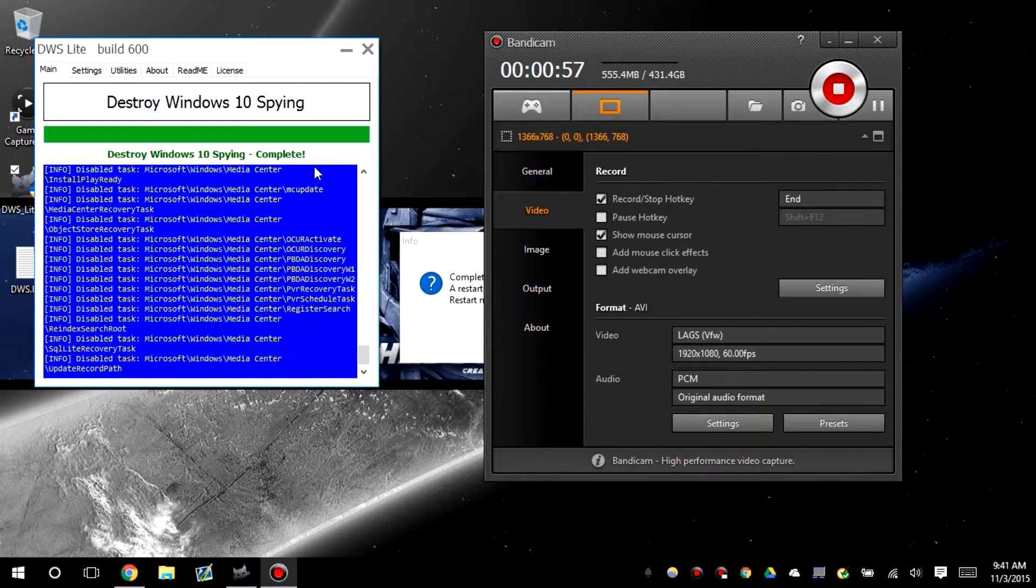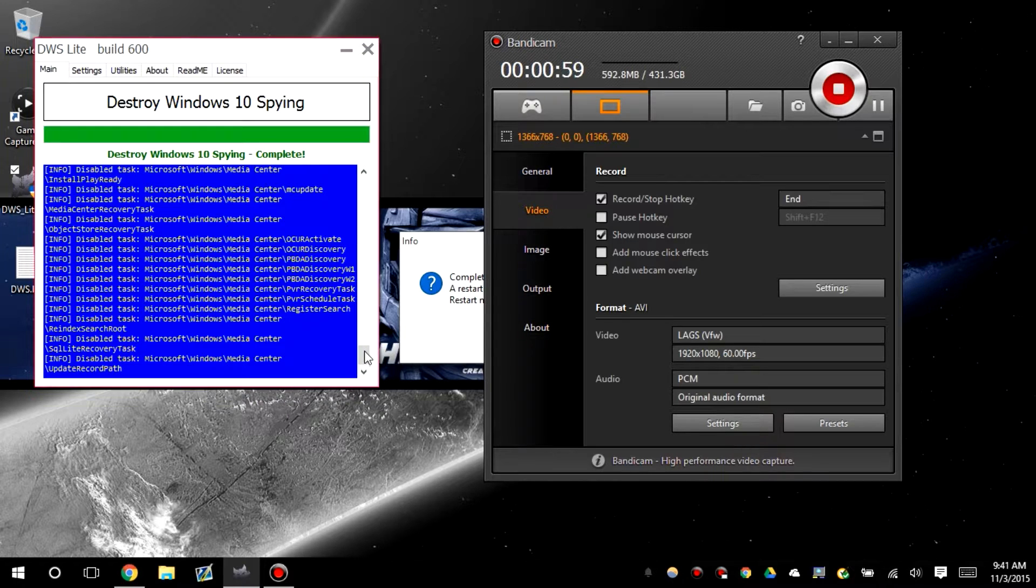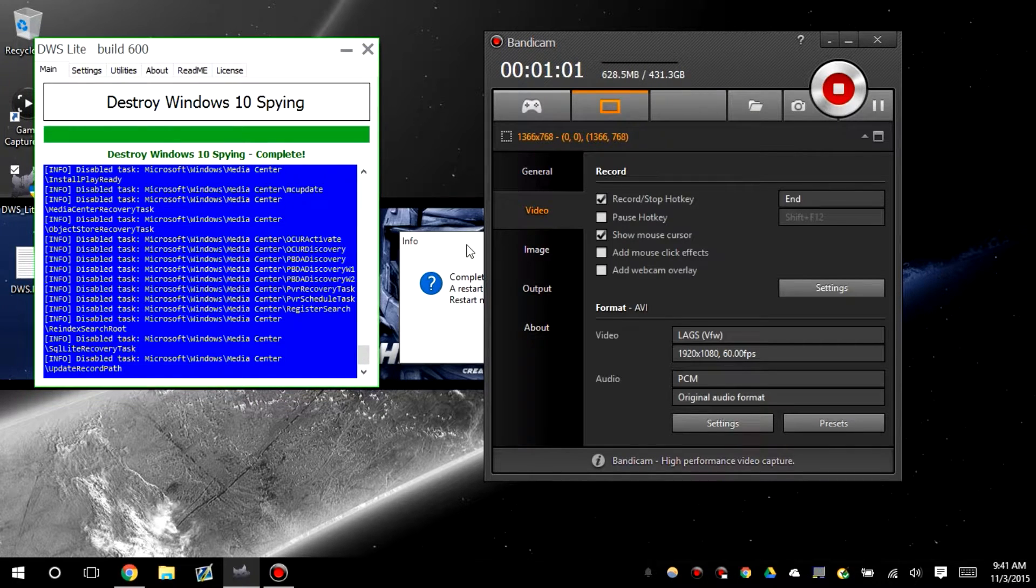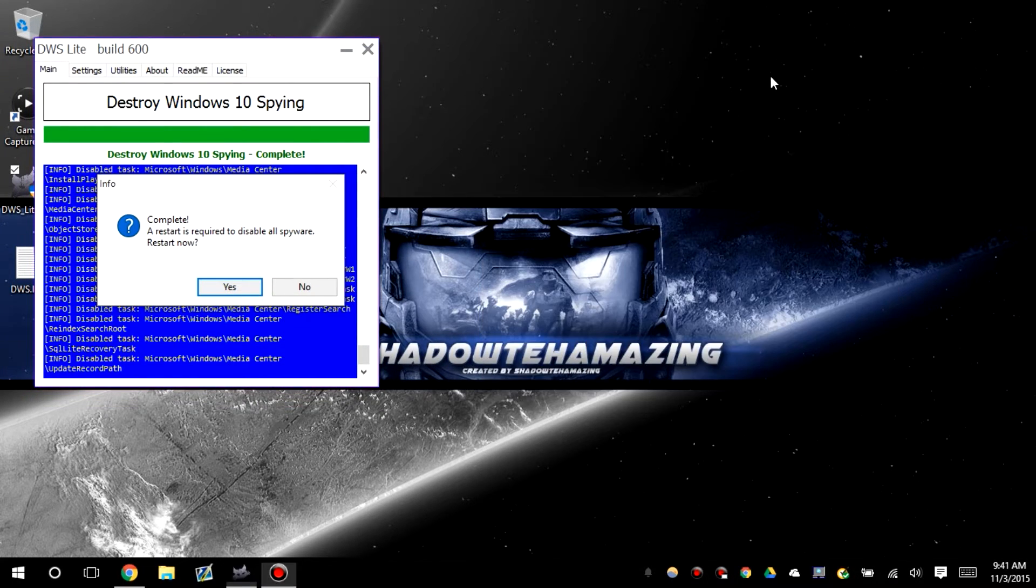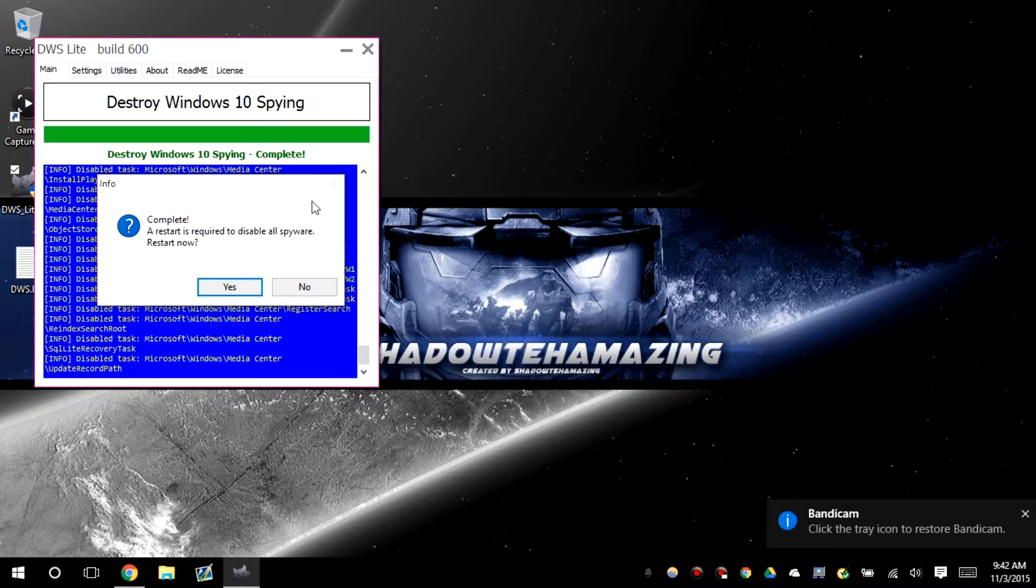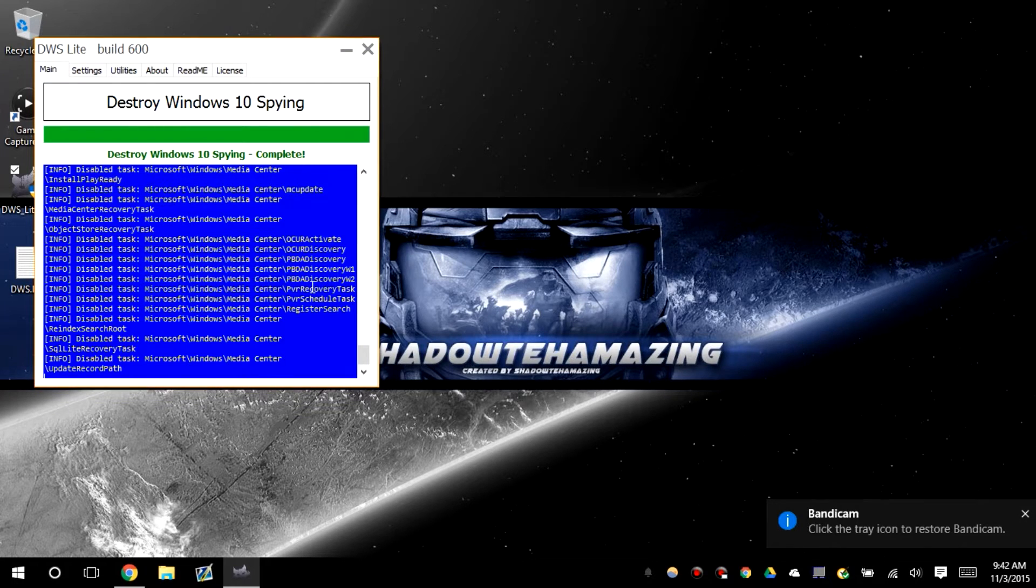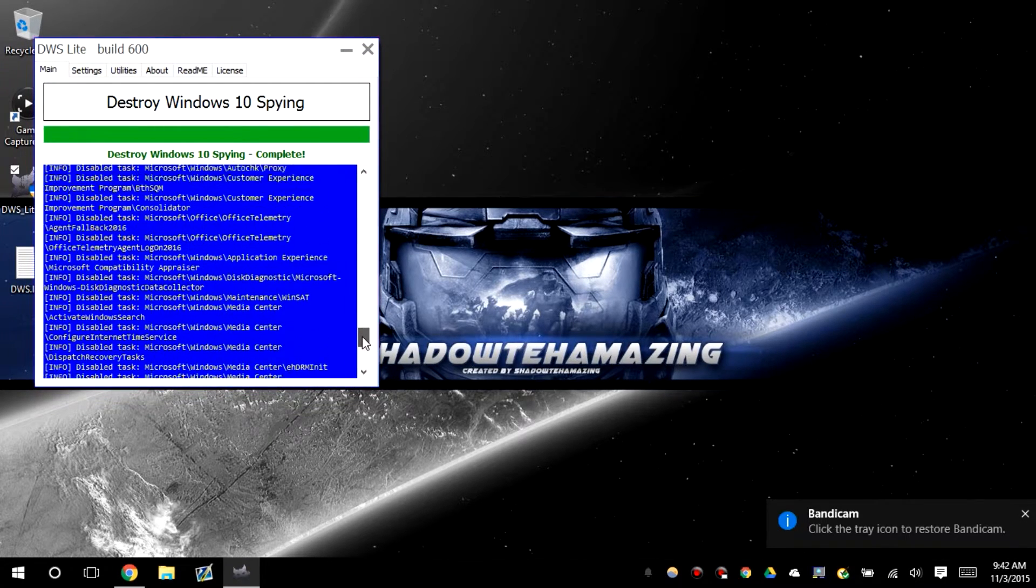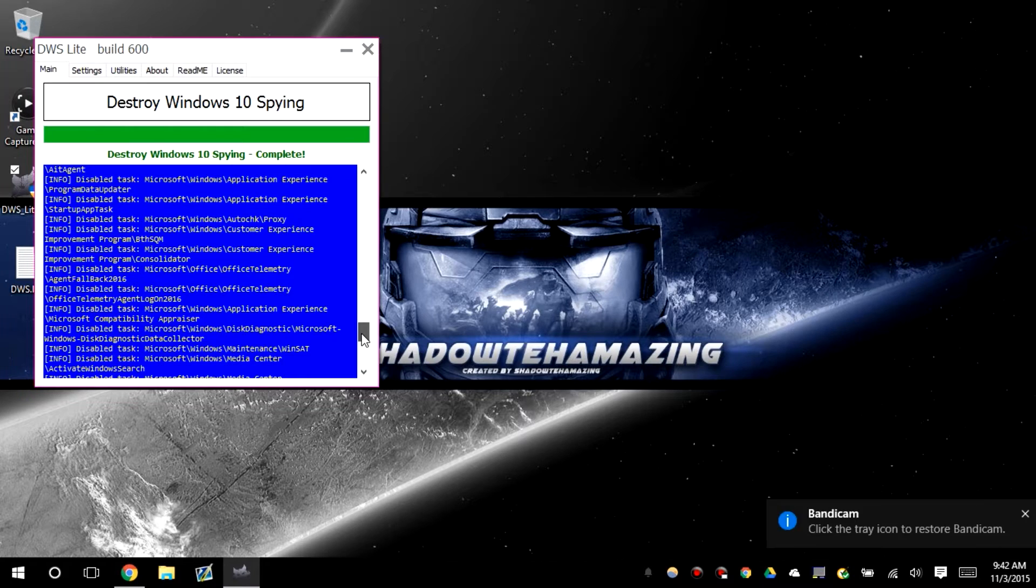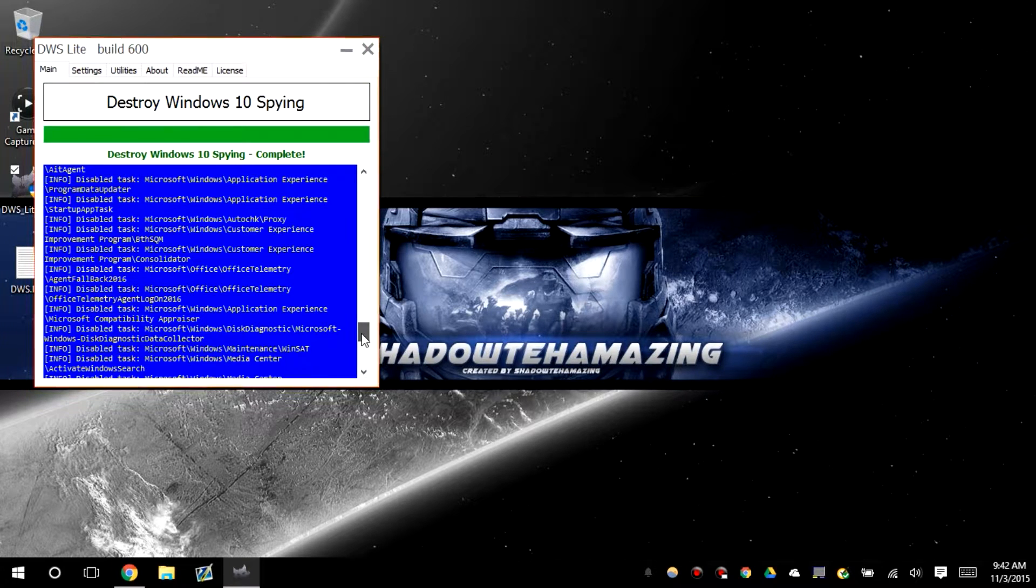So it's finally done and since it's basically done we can go through. All right, this is a message. No, it's not restart yet. Let's look at the logs and see what exactly it did. So it disabled task.